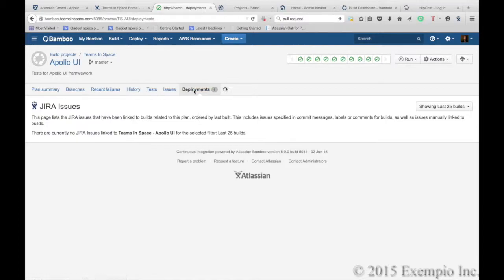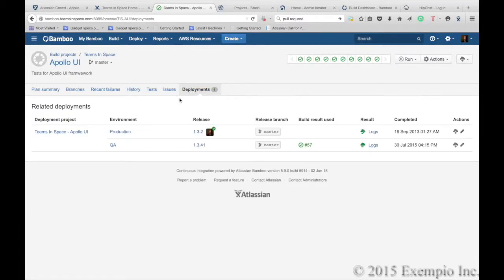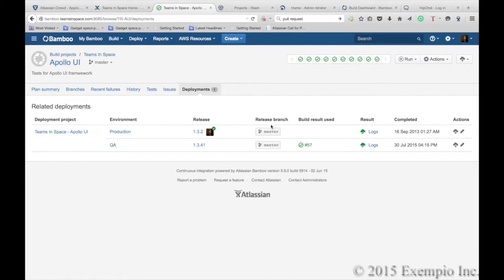Bamboo also allows you to look at the deployment statuses into various environments. And here we see that we've had builds deployed from the master branch into both QA and into production.